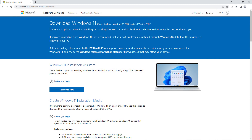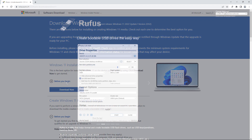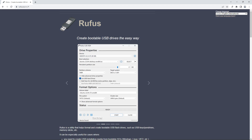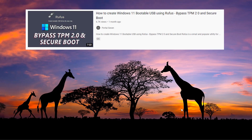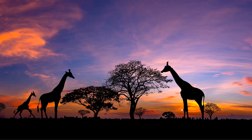Download the ISO file for Windows 11 22H2 and make a bootable USB by using Rufus or Media Creation Tool. To make a bootable USB with Rufus you can watch this video. Plug in the USB in your PC and select Boot Media to USB.